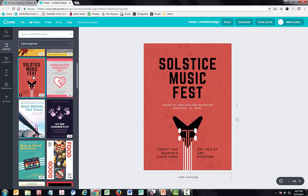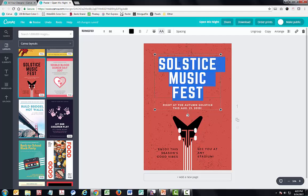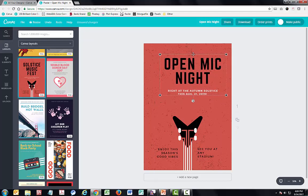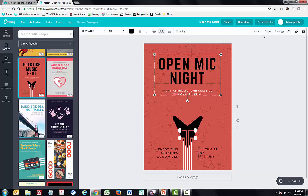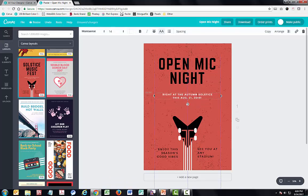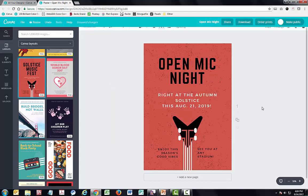I'm going to go ahead and choose a template. All of the templates are very customizable. I can select the text and put in my own text — say for example, I'm running an open mic night. If my text doesn't quite fit and I try to move part of it, the whole thing comes together because elements are grouped. So if I want to work with pieces individually, I just need to select it and go up here and choose Ungroup. Then I can move around the different pieces and change the size to anything that I want.